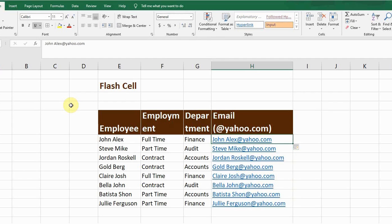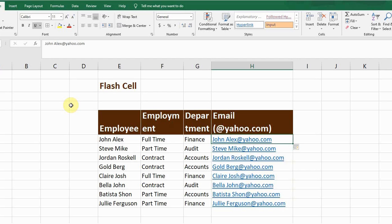It follows the pattern, it follows the format which we use in the first cell or maybe in the first two cells. It can be used in email addresses, in numerical figures as well.